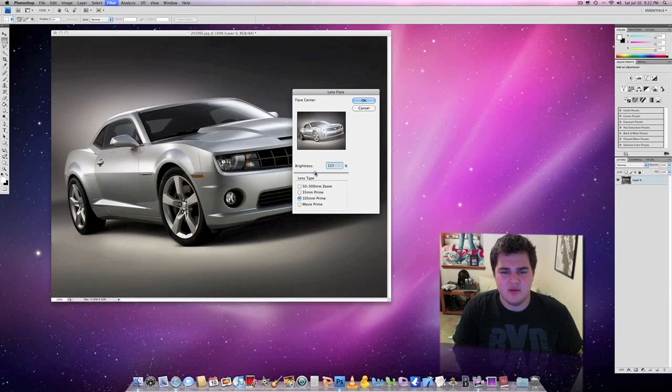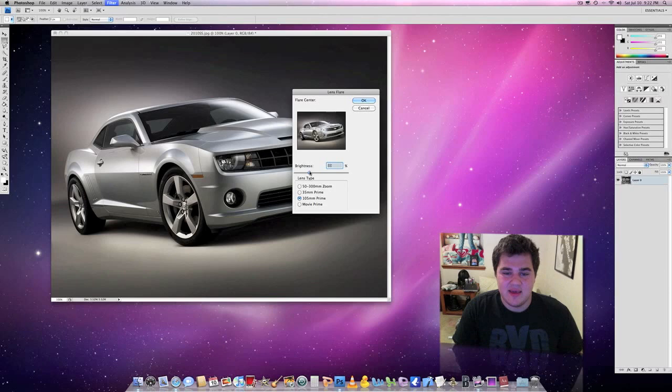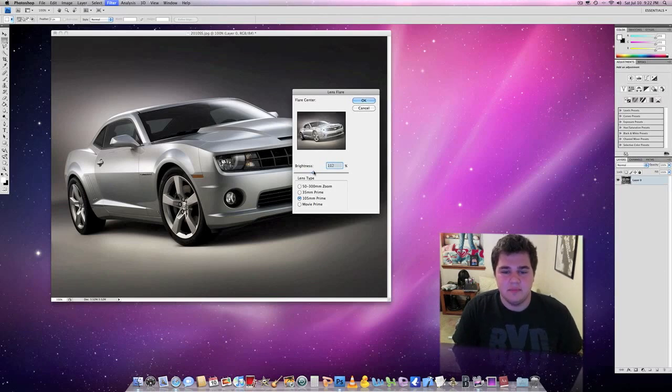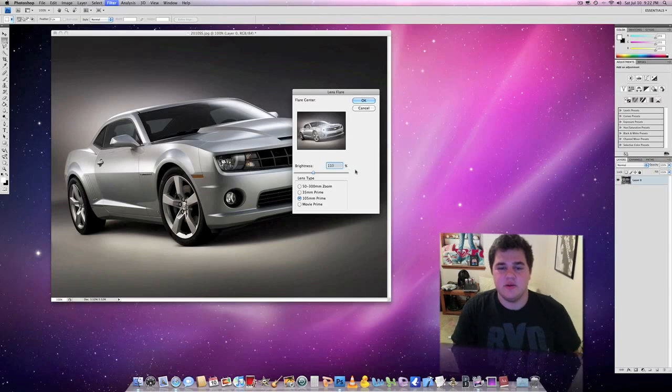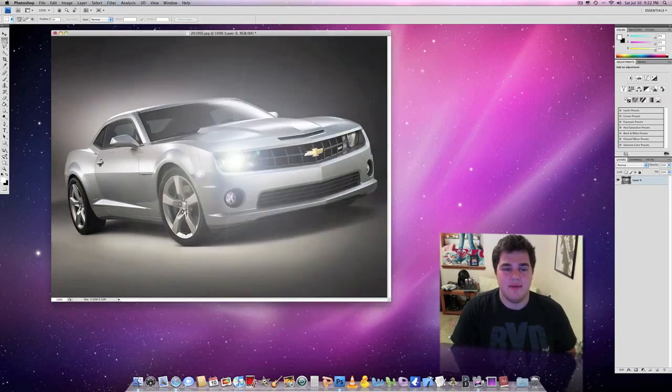I would say in this you could do anywhere up to 120, and you could do as low as in the 80s. I'm going to do about 110, as close as you can get it. All right, so that's 110. So I'm going to go ahead and press OK.